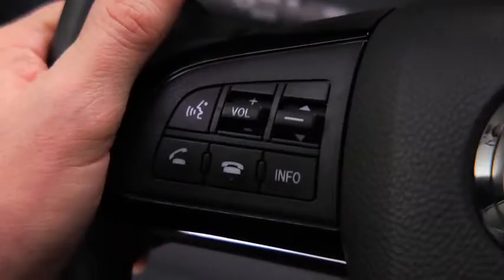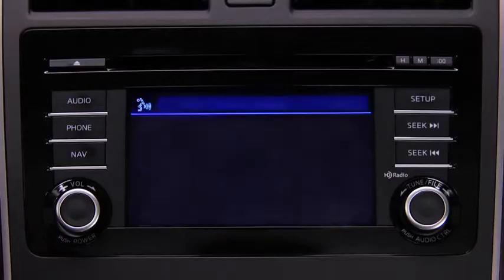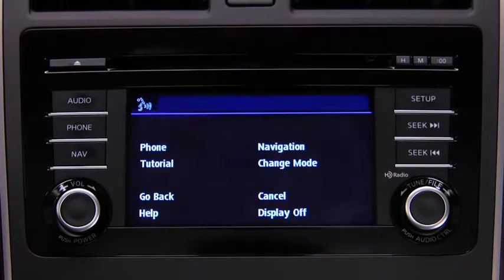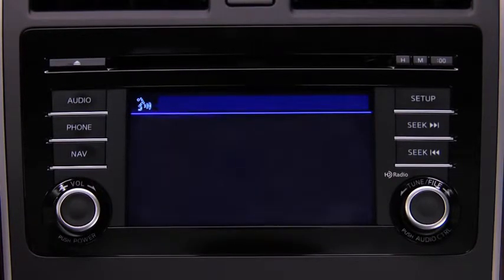To change modes, press the talk button. Ready. After the beep, say: change mode.